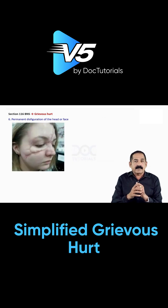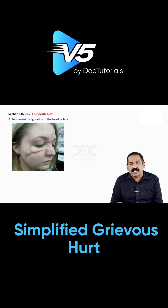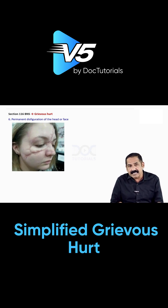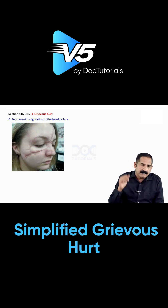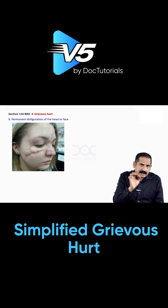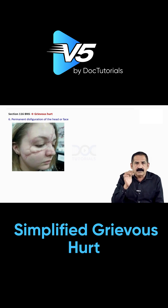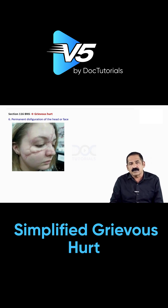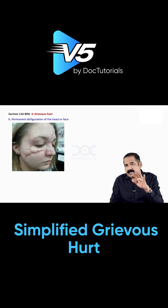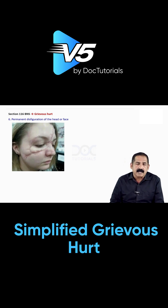Number six: permanent disfiguration of the head or face. The problem here is that it is subjective. For undergraduate level, postgraduate level, or even PG exit exam level, what we say is any injury which gives rise to scar formation amounts to grievous hurt. For example, an abrasion over the face does not cause a scar.